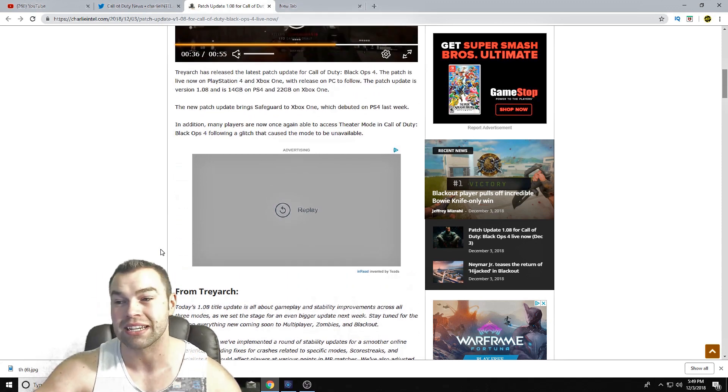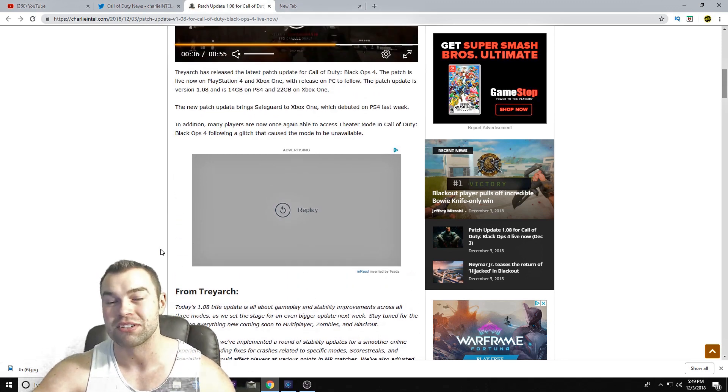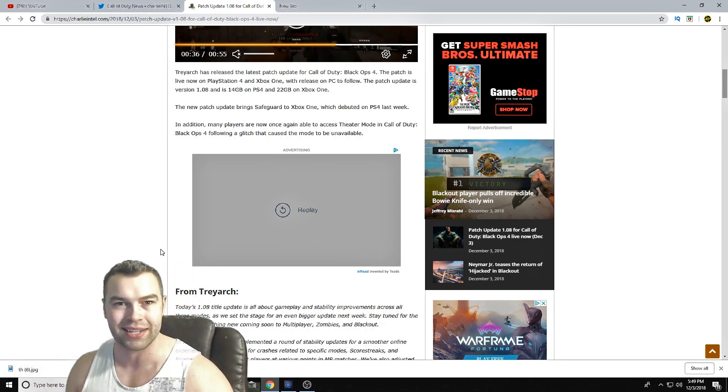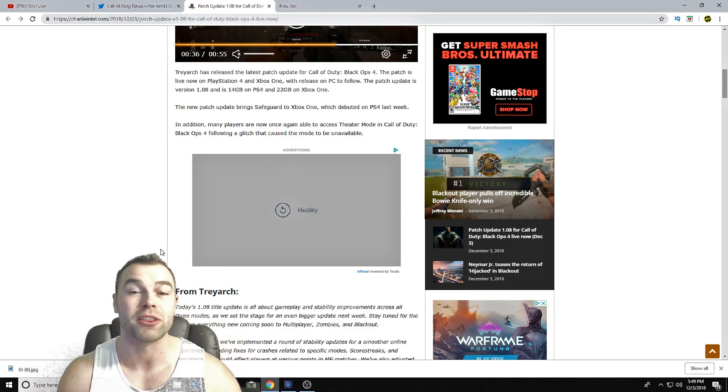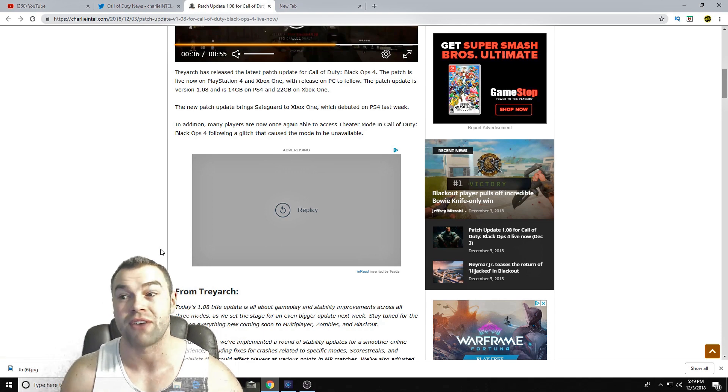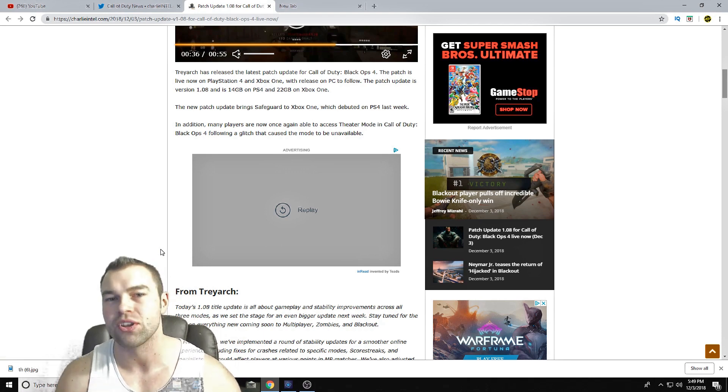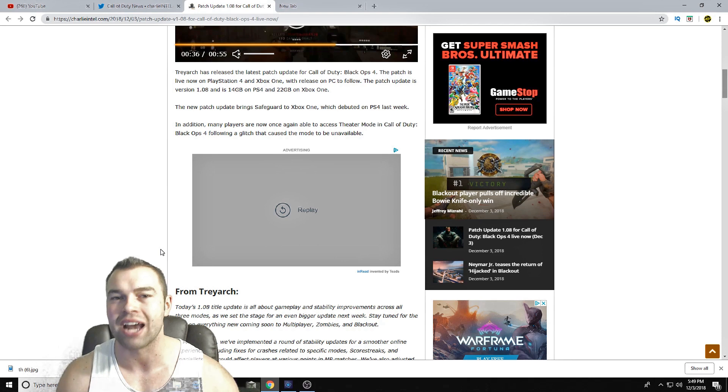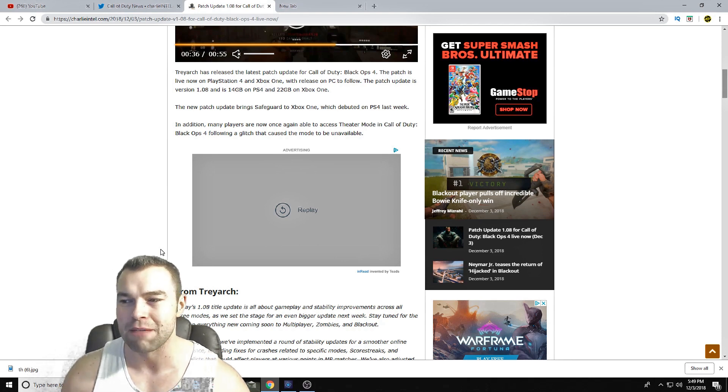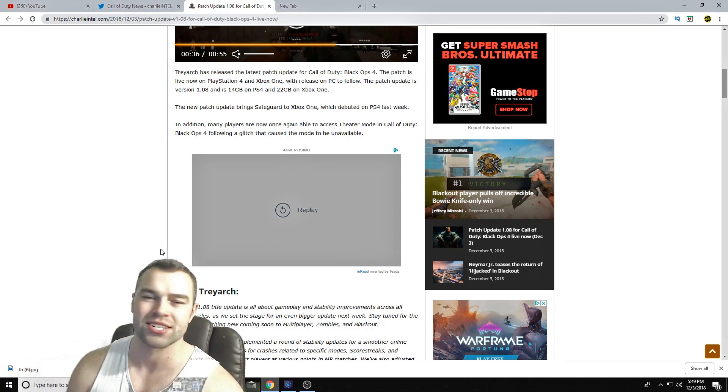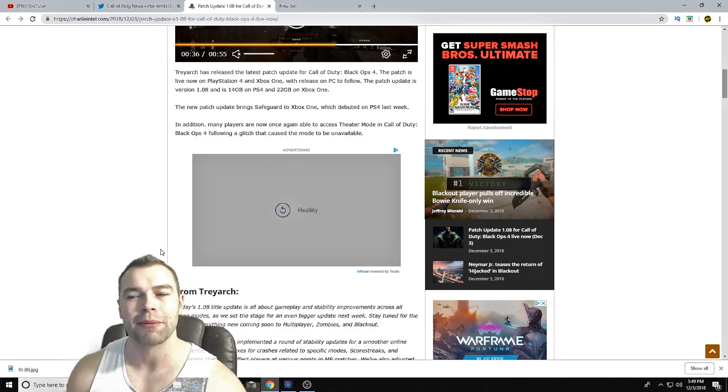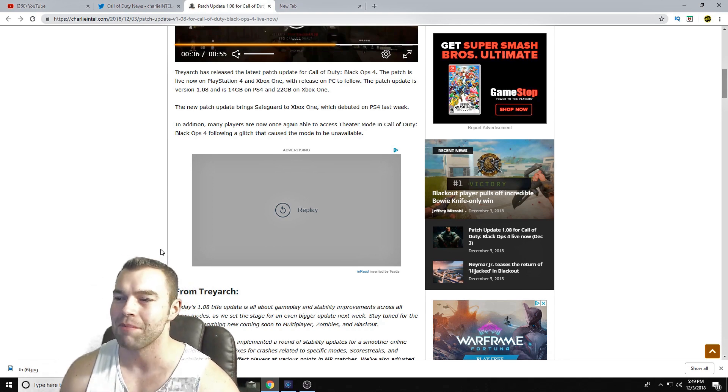And for something like this to be a 22 gigabyte download on Xbox One and a 14 gigabyte download on PlayStation 4, to me it's just like what's going on. So I do imagine a lot of people are going to be data mining it whenever it gets on the PC. I imagine a lot of people are going to try to find out what is in this download, what are we downloading, because it is a lot of information. But for right now, at least in the patch notes, nothing's changed. Nothing's changed at all.